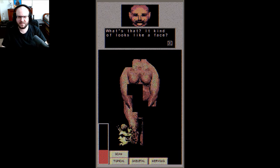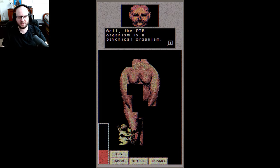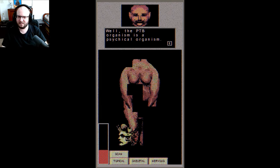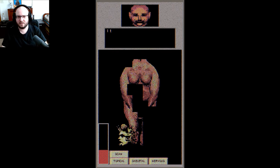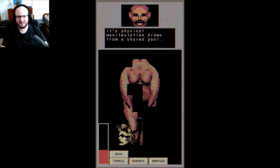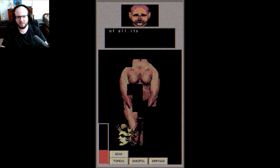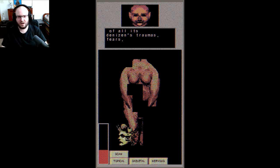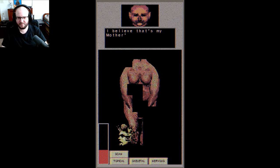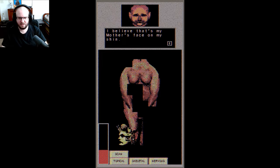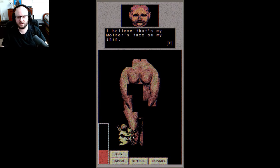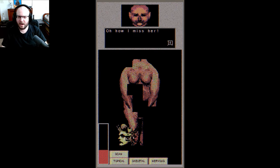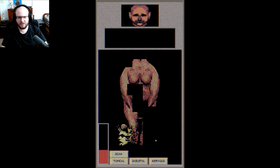What's that? It kind of looks like a face. Well, the PTB organism is a psychedelic-like organism. We're gonna call it a psych-thing now. Its manifestations draw from a shared pool, all its designs, traumas, fears, dreams. I believe that's my mother's face on my shin. She was very beautiful. Your mom was a looker. Oh how I miss her, but enough about me, please continue the examination.